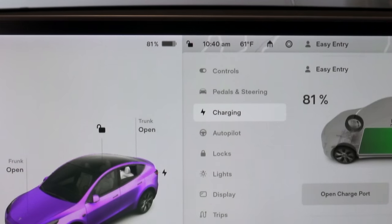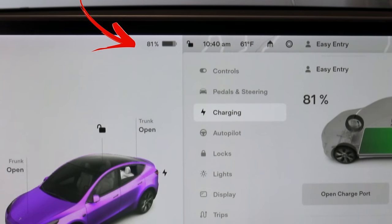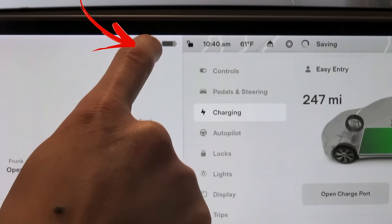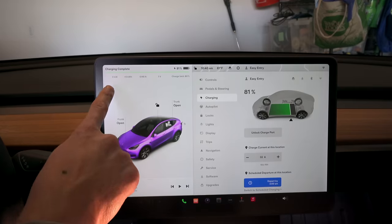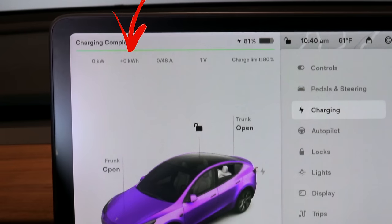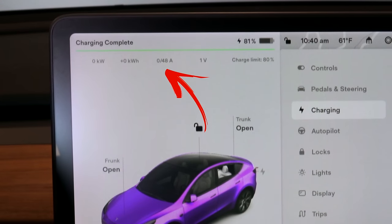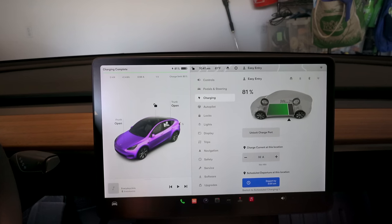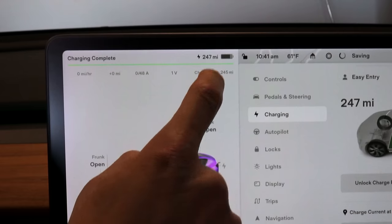You can switch to scheduled charging where the car starts charging at a certain time, and at the bottom it lists your supercharging sessions. If you ever want to go to the charging screen instantly, simply press the battery icon in the middle. To switch from percentage to miles on the fly, just press the percentage icon. When charging, it shows how much power you're using, kilowatts to fill up, amps, and volts — you can switch it all to miles which is really cool.